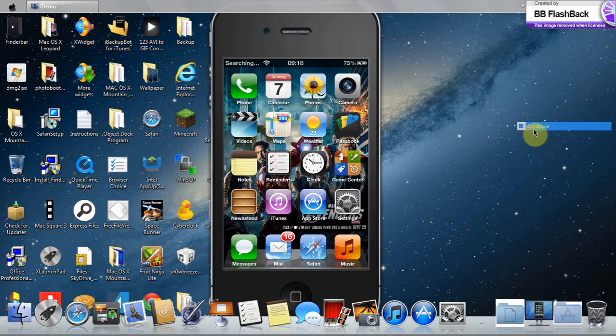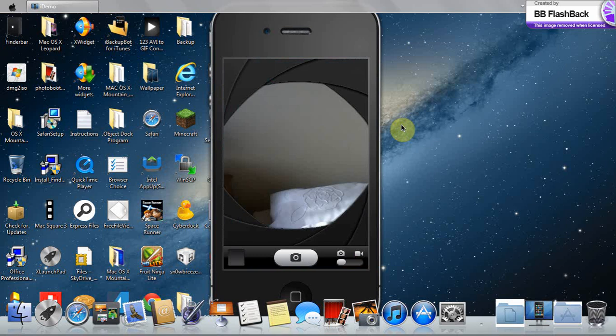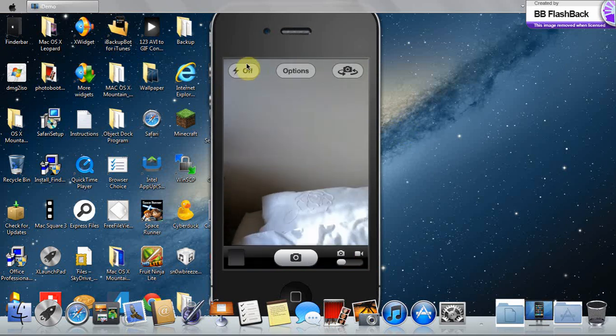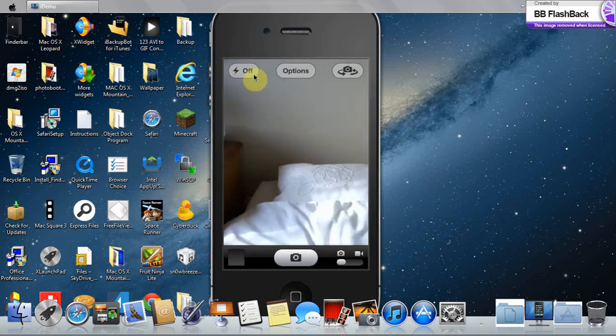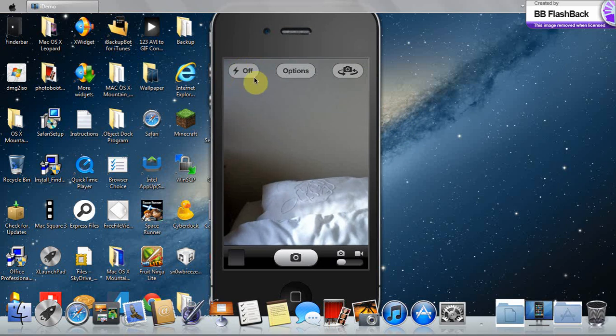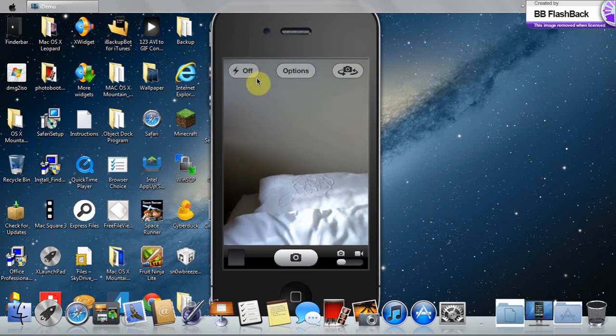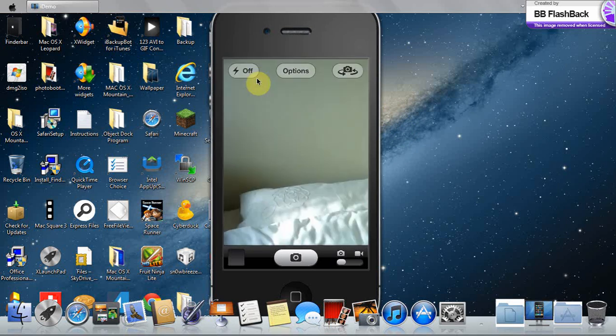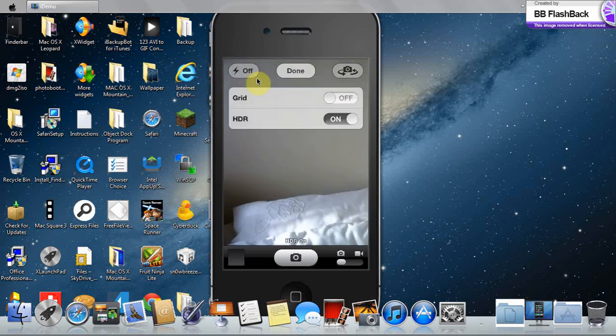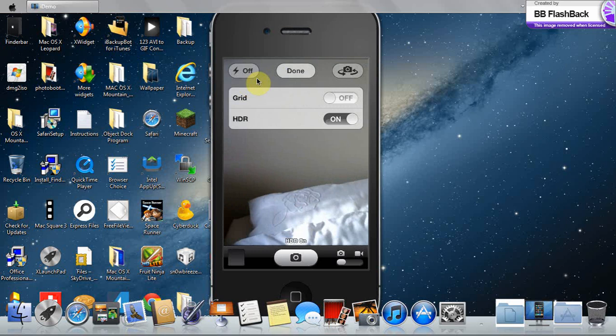So to check it, go to camera. Then you'll see the flash at the top, it'll be on auto. It doesn't actually work. You've got HDR there which doesn't work.